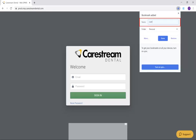Change the name if desired. For folder, select Bookmarks bar.